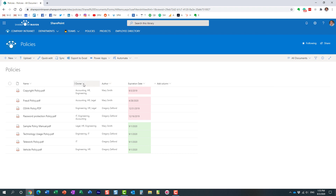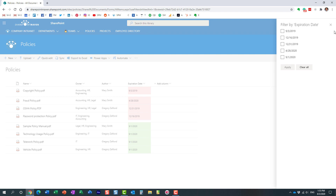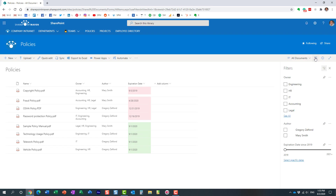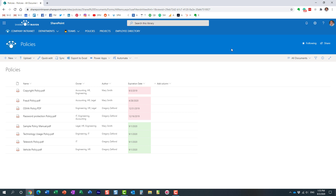So again, two options are available to you. You can click on the header of the column and filter using that technique, or you can click on the filters pane and filter any of the fields there. And again, if a particular metadata column is missing from the pane, you have to pin it first. That's all I wanted to show you in this video. Hopefully you learned something new. Happy to see you on my YouTube channel as well as my blog, SharePointMaven.com. Thank you, have a good rest of the day. Goodbye.